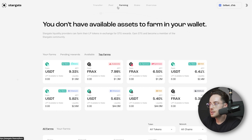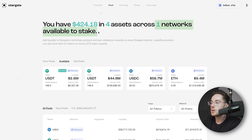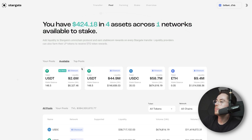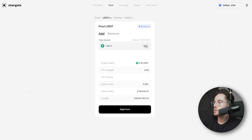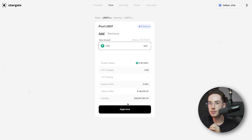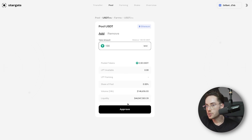Now that we have connected our wallet, we can go over to Pool. From here, you're going to see the amount of assets that you have and how many networks you have available to stake. From here, I am going to click on USDT, Ethereum, and then for the sake of this tutorial I'm just going to put in 100. By the way, to do this you need to have a little bit of ETH in your Ethereum address to pay for gas fees — that's also really important.